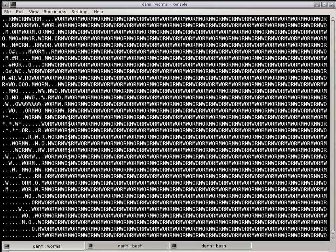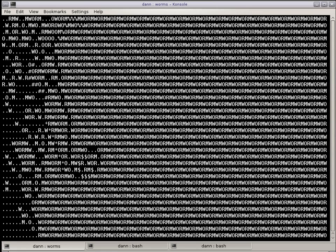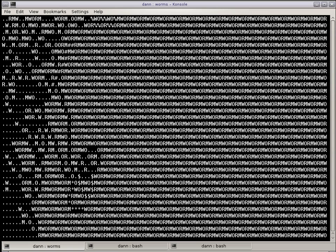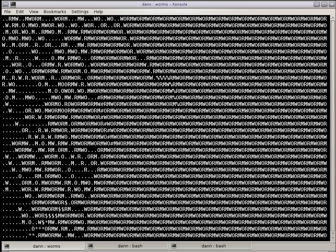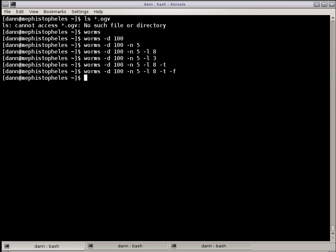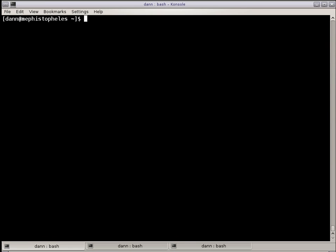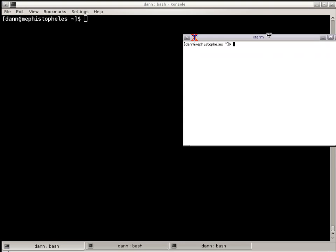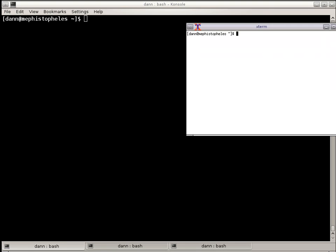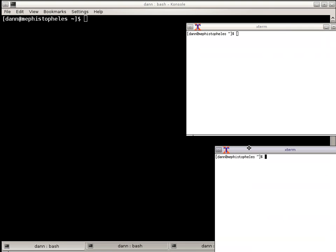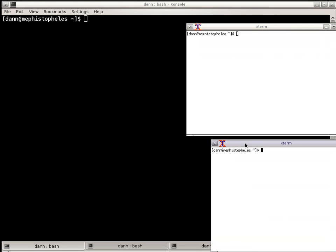And we're going to use that a little bit to talk about the kill command. Now I have a couple of X terms over here that I have set to go at the top level, and I'm going to start Worms in here and just leave it at the default and let them squiggle around as I talk about the kill command.